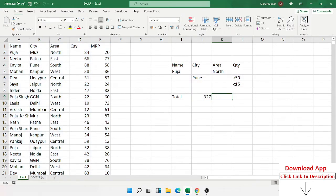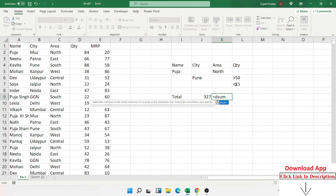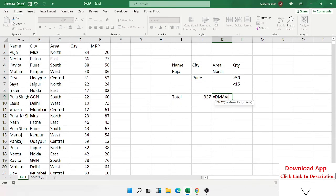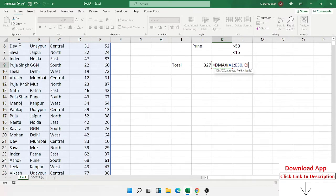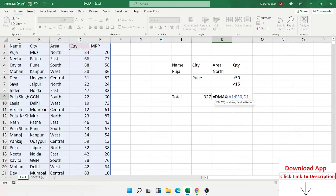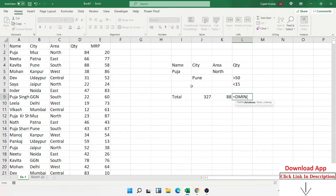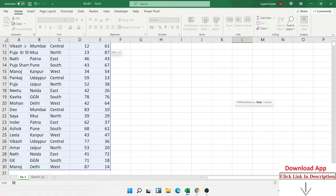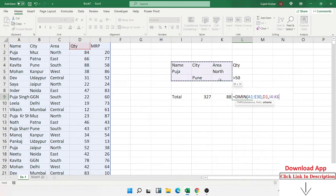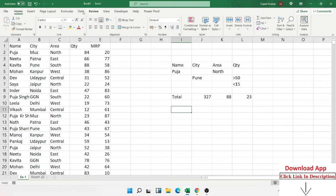We have applied the DSUM formula. We also have DCOUNT, DMAX, and DMIN formulas — all applied the same way. The database list management formula syntax is the same for every formula. For DMAX, select the database, select the field for which you want the maximum number, select your criteria, press Enter, and get the result. DMIN works the same way to get the minimum value.